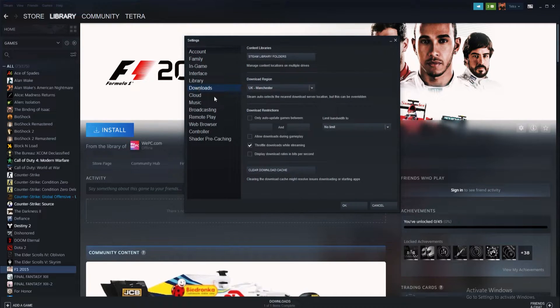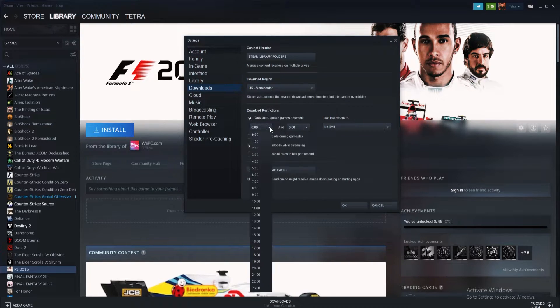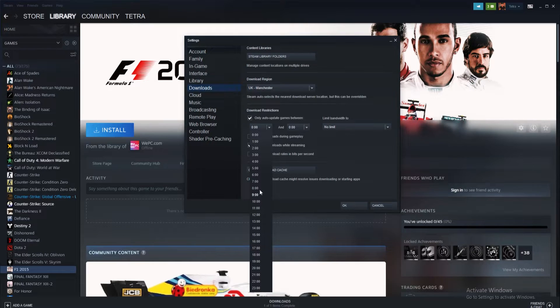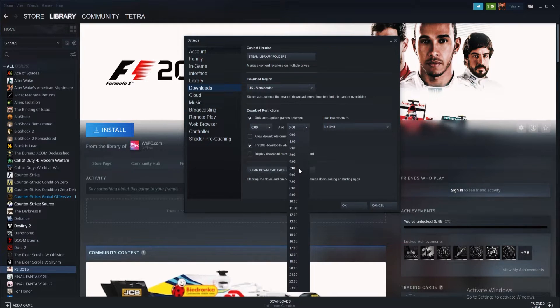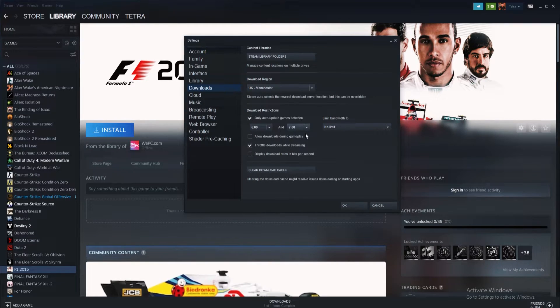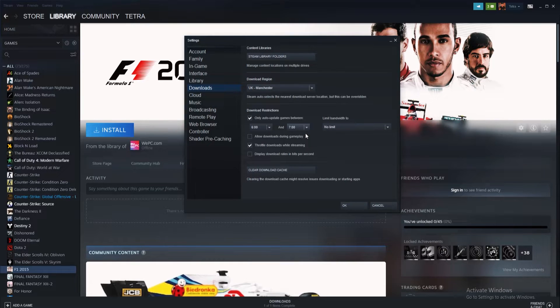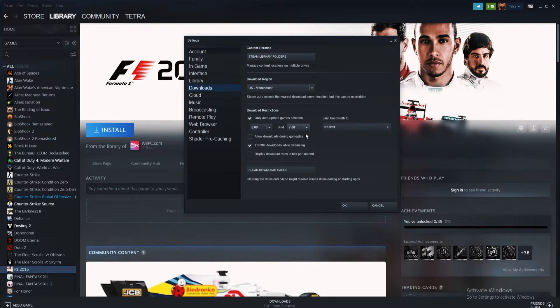Inside, you should see a download restriction section amongst the options that appear. Tick the only auto-update games between option. In the two drop-down menus found below, you can enter the exact times you wish to restrict the updates to. You can also set the amount of bandwidth that the download consumes too.